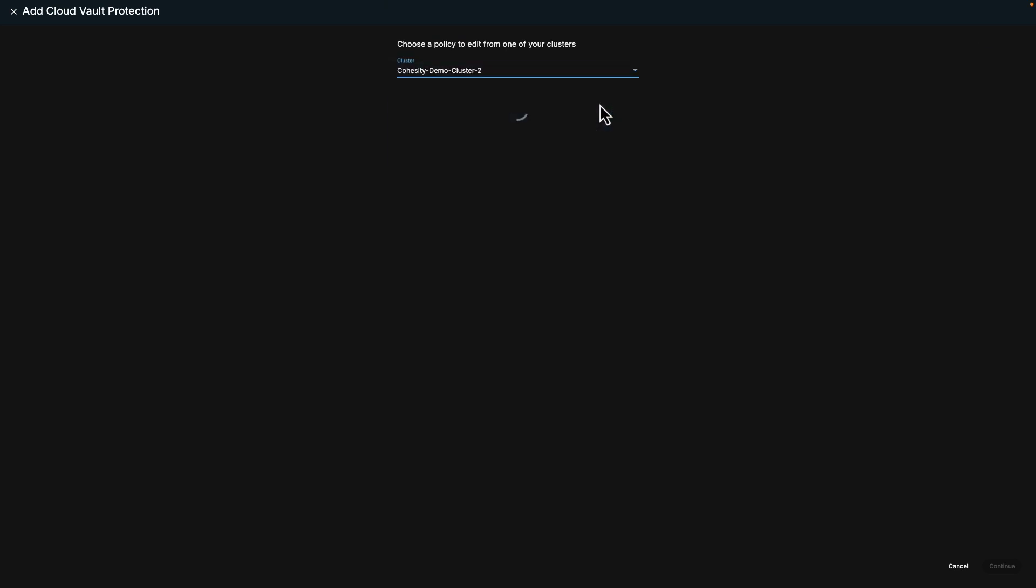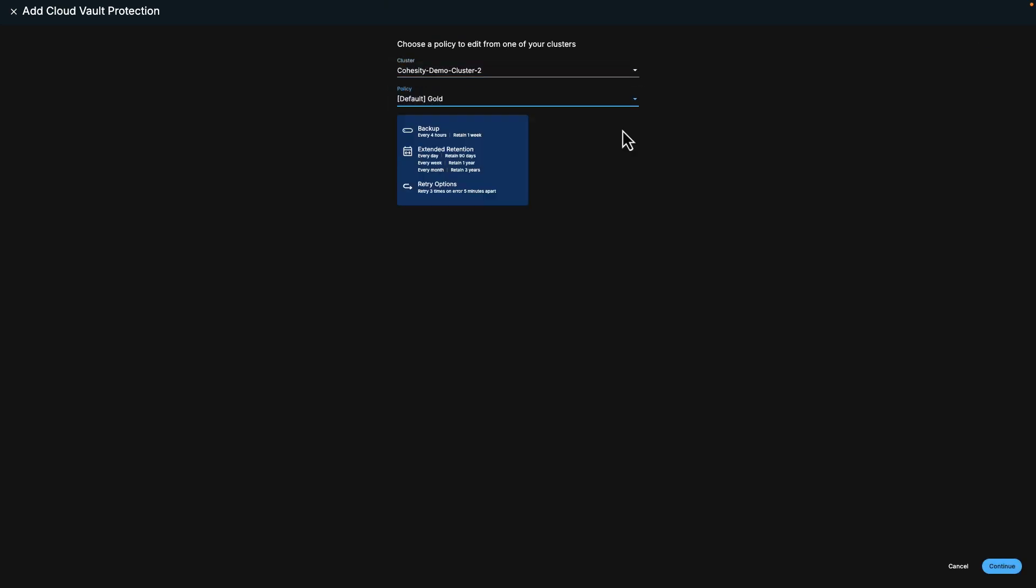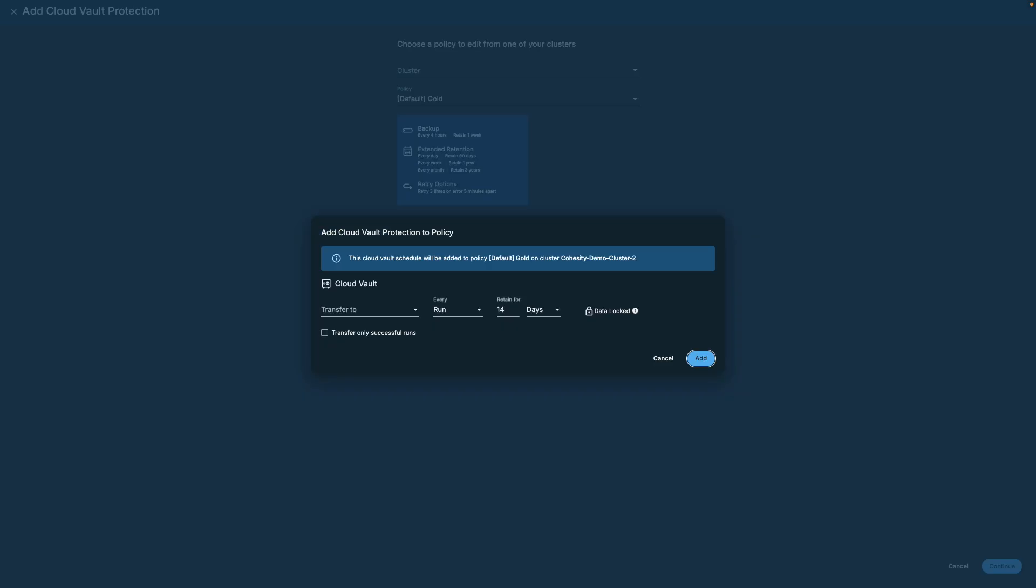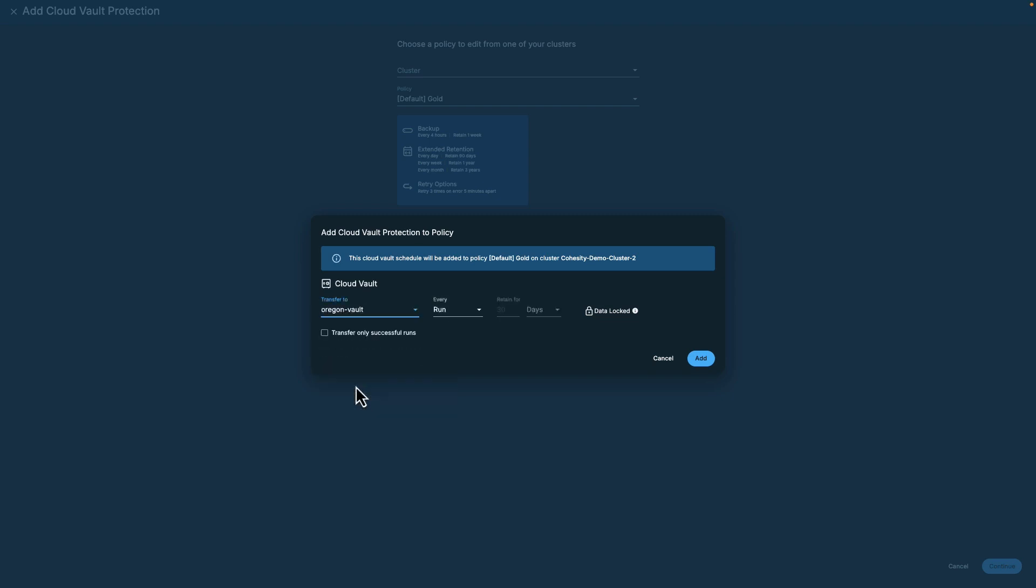In this example, I'll choose the Cohesity cluster, policy, and click continue. We're adding vault protection to the policy and looking at the screen displaying the cloud vault where the data is archived, the time interval, and the data retention settings. The data lock feature ensures the security of your backups and vaulted data by preventing any unauthorized tampering or deletion. Since everything is in order, we can proceed by clicking on Add.